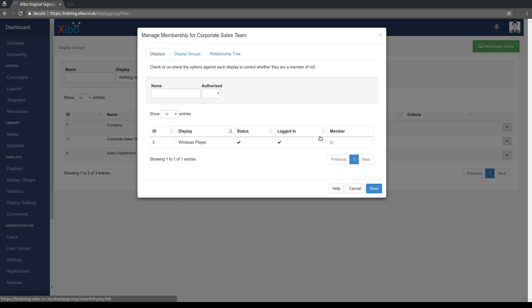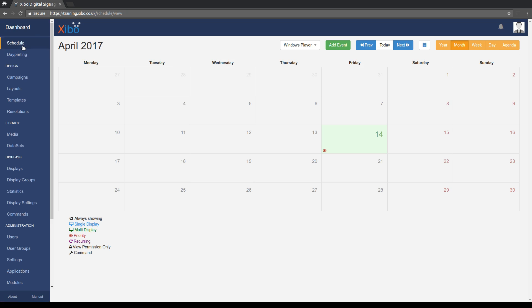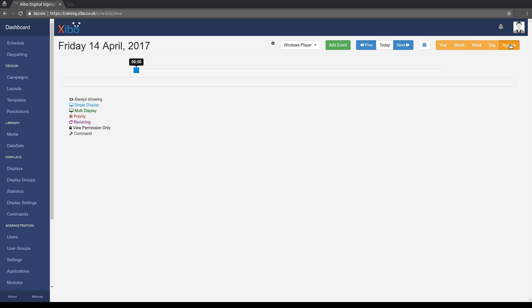So if I go into displays and add our test player into that, and then head back to the schedule. You'll see at the top right here, there's a new option, Agenda view.